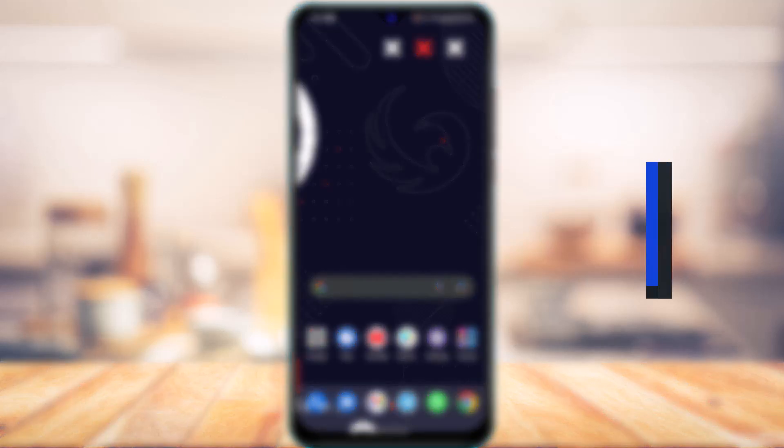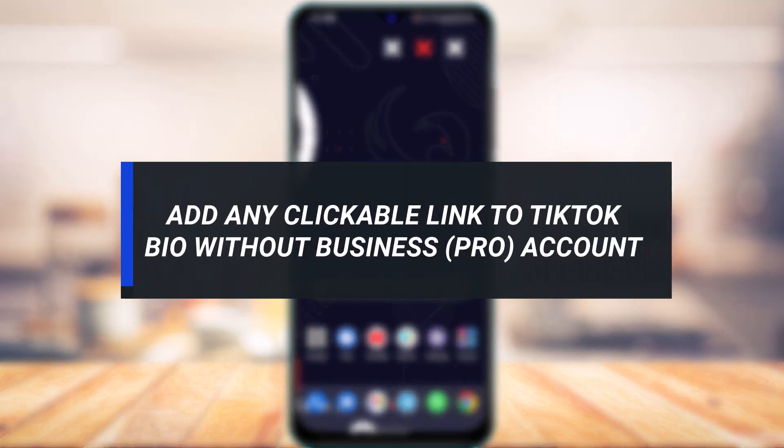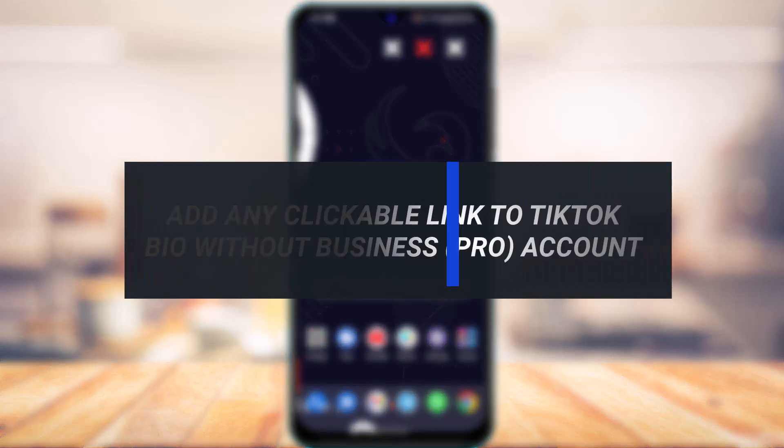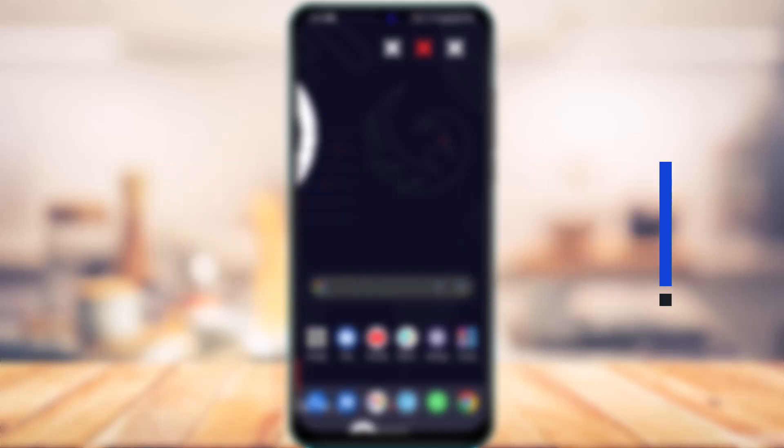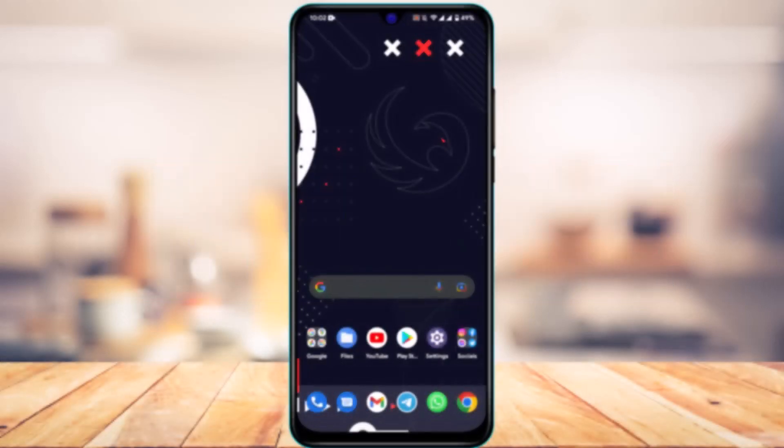How to add any clickable link to TikTok bio without a business or professional account. Hi everyone, welcome back to our channel.